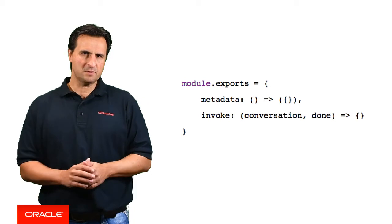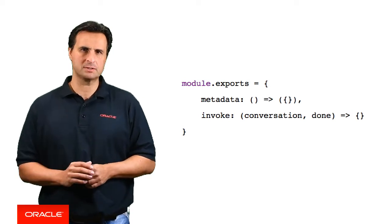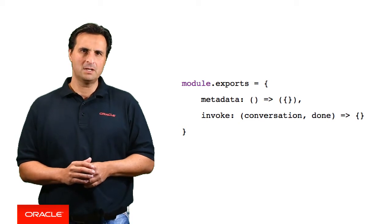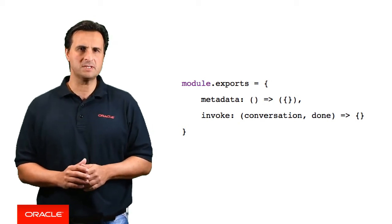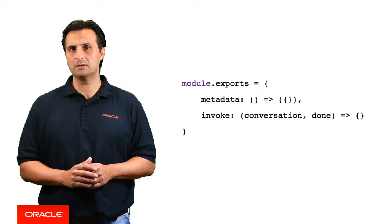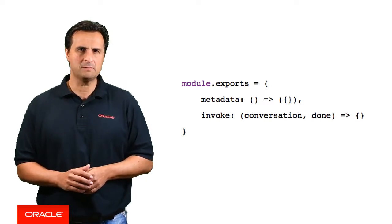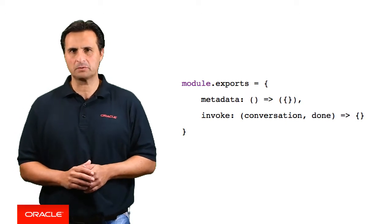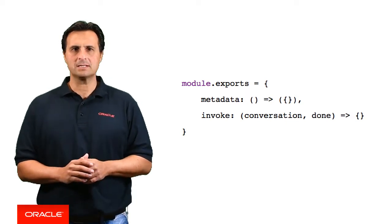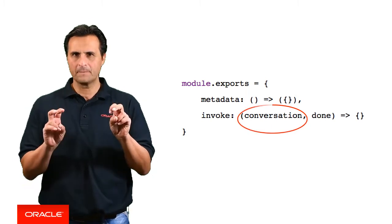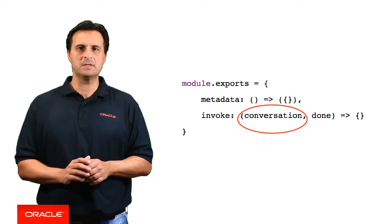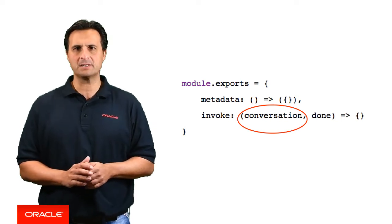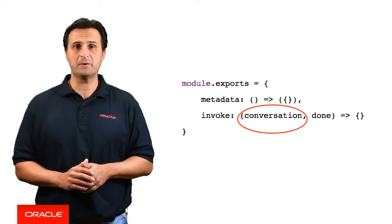So now that you know there is an SDK, how do you access it? Custom components expose two functions, of which invoke is one. The invoke function is called by the component service to execute the component's logic. Following the naming conventions we use in our samples and the product documentation, the invoke function has an argument defined as conversation. This argument holds a reference to the SDK, which is automatically passed in with each request to the component.